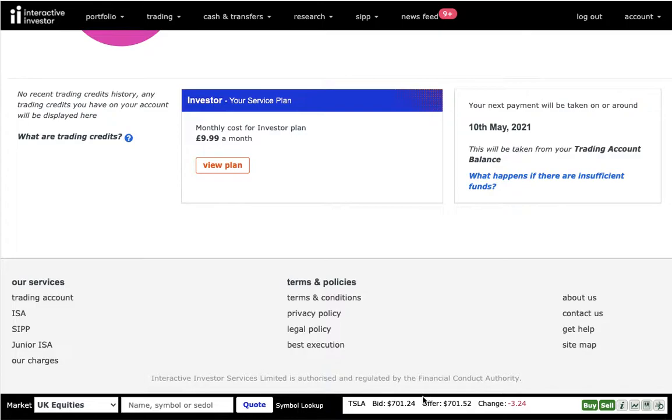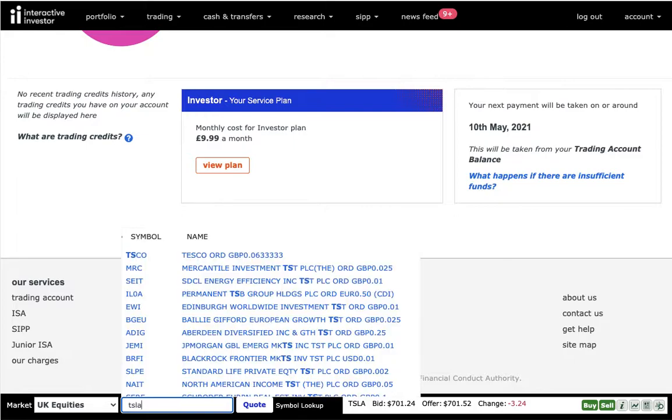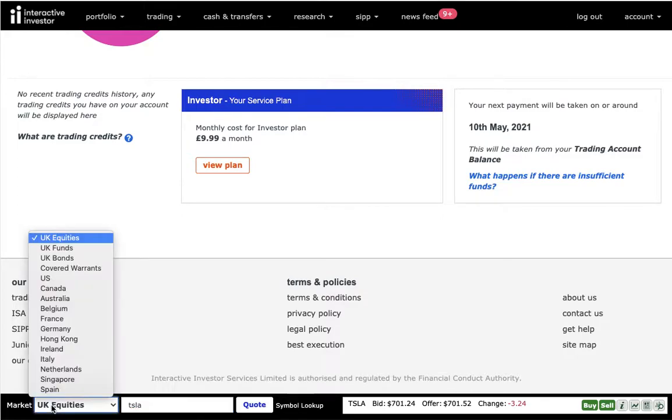Once you have logged into your account, in the bottom of the screen you can see the search box. Make sure you are searching in the right market. For example, if I'm going to type in Tesla now, you can see that there is no results matching my criteria. This is simply because I'm searching amongst the UK equities and Tesla is not traded in the UK account.